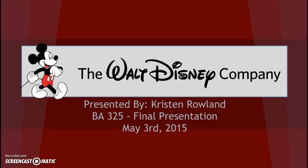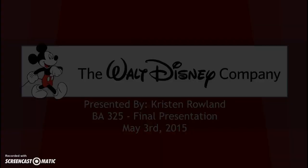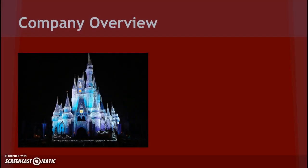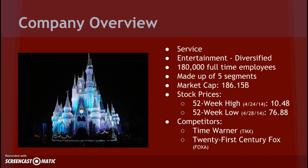Hello everyone. I'm doing a presentation on the Walt Disney Company. My name is Christian Roland. Before we get too far into anything, I'm just going to talk a little bit about some very basic company information. The company is in the service sector and its industry is classified as entertainment diversified. Its two biggest competitors are Time Warner and 21st Century Fox.